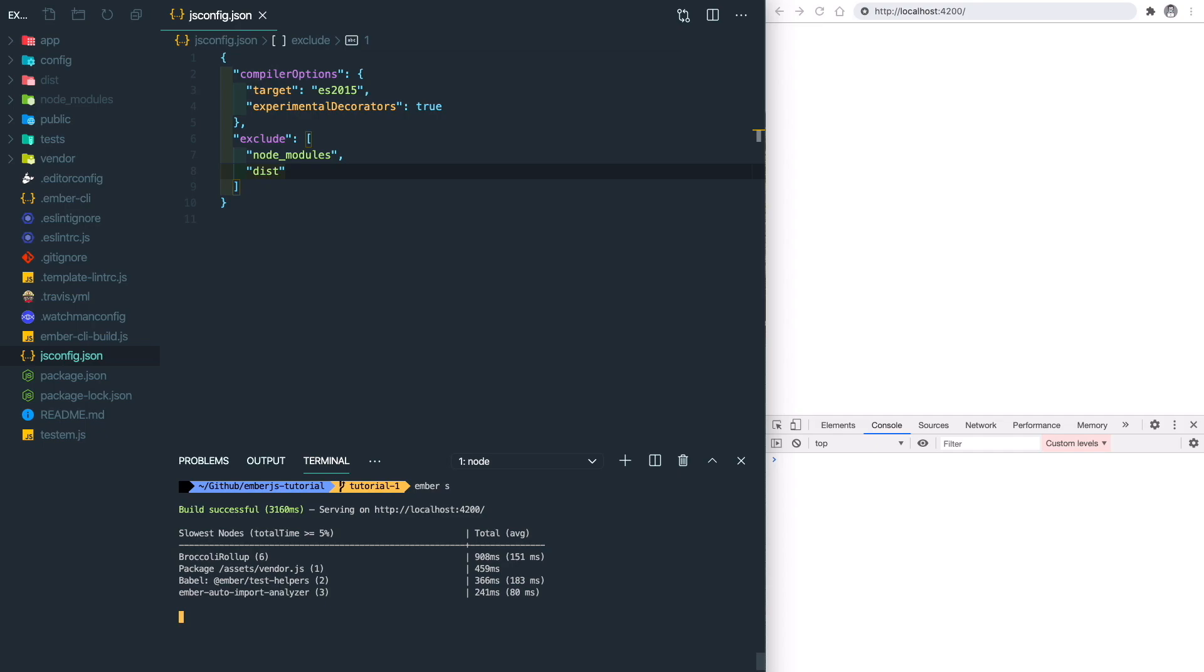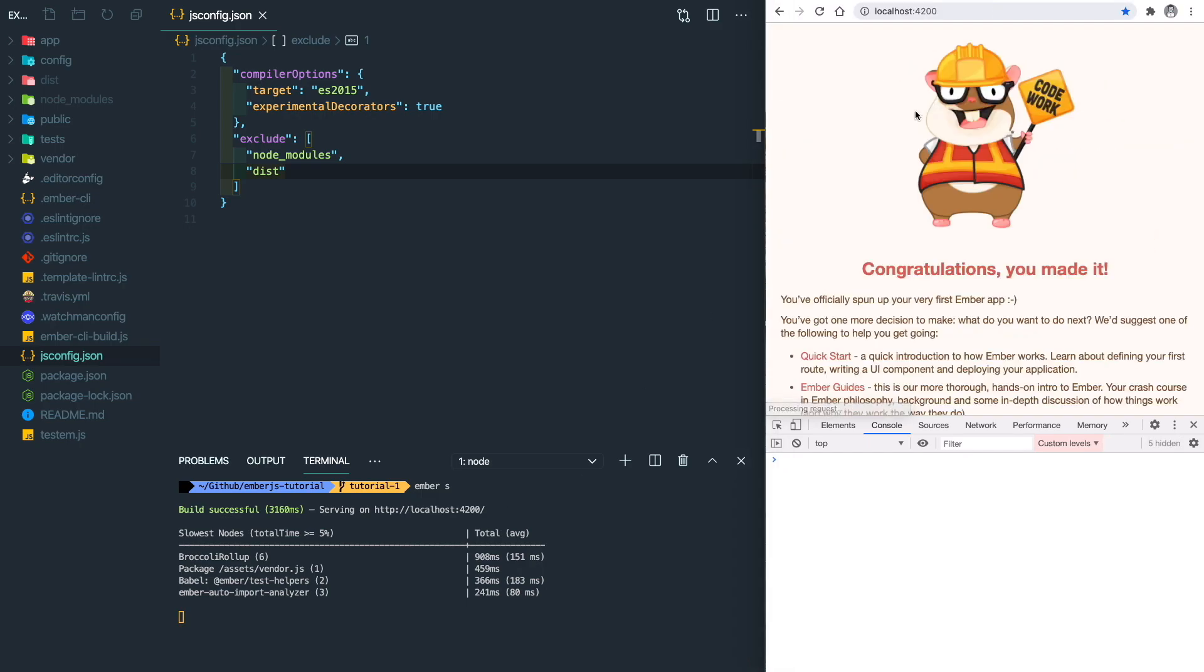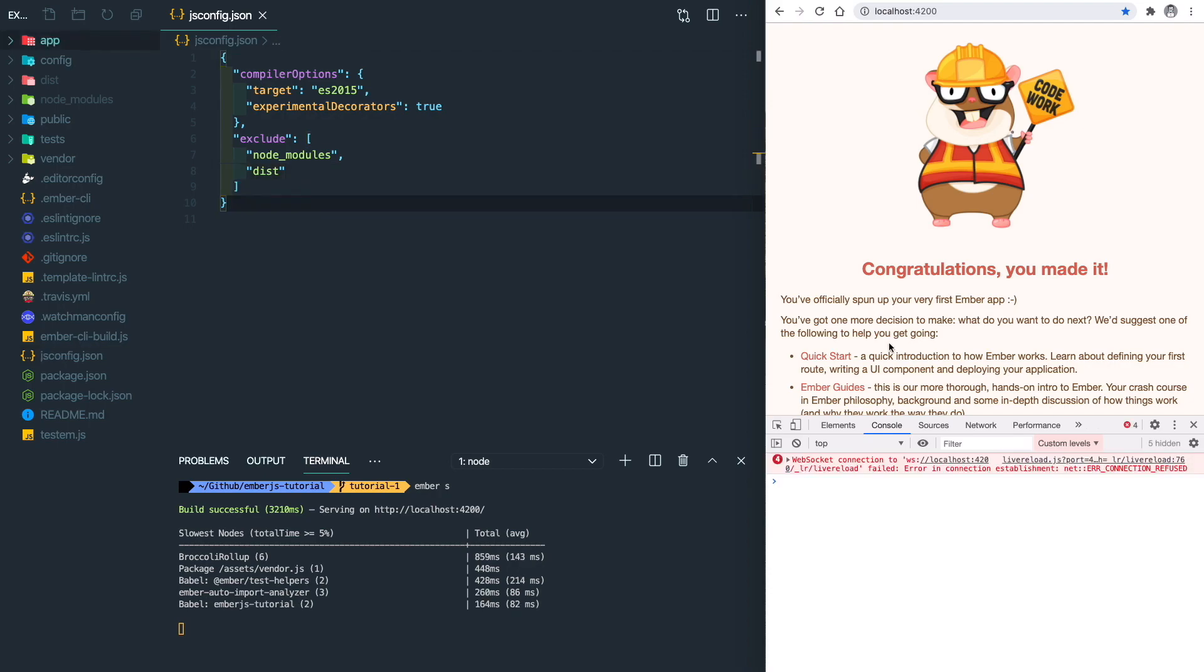After the build finishes, let's go to localhost:4200. You will see the startup page.